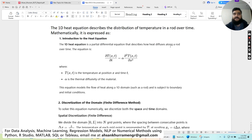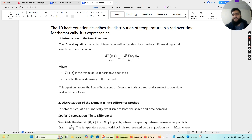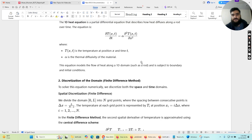In finite element analysis, what we are actually going to do is convert these derivative equations into algebraic equations. We have some predefined schemes and methods that can actually help us convert these derivative equations into algebraic equations. This is exactly what we are going to do.